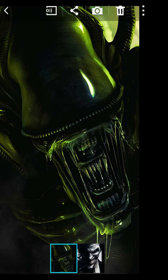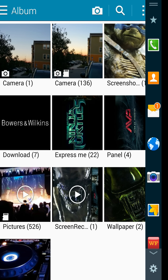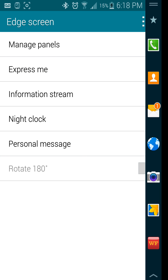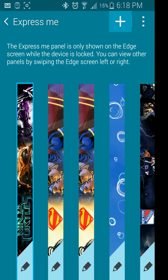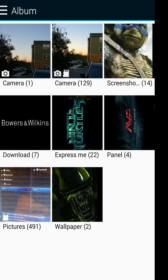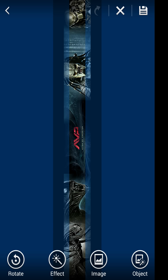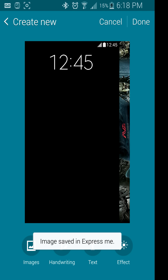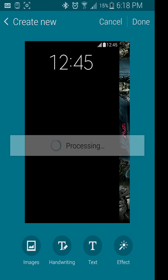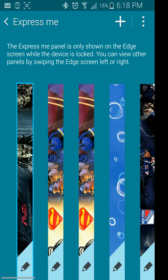Now to apply it, bring over your sidebar, go to the options below, head to your Express Me section, hit the plus tab at the top, hit images, then go into that panel folder where you downloaded your panel. Hit the one you just bought, and from here all you have to do is hit the Save button and hit done.